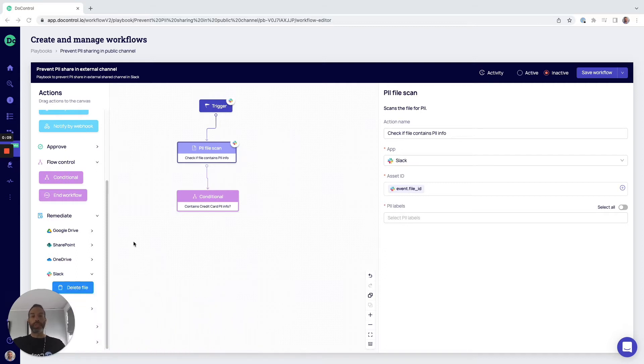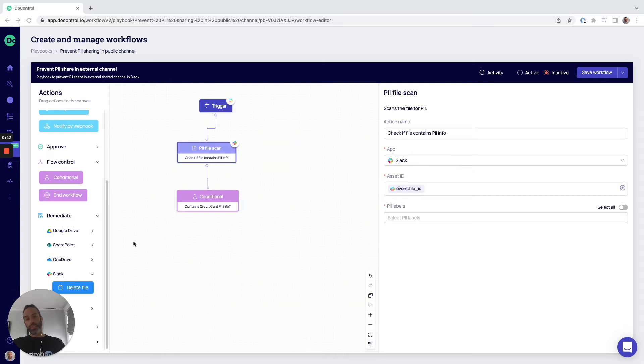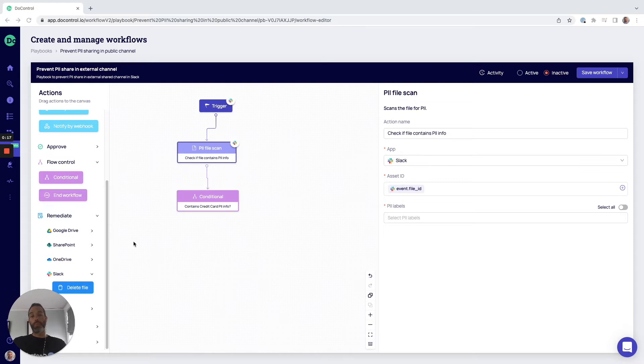If you're not familiar with DoControl, we are a data access security vendor specifically focused on securing SaaS application data and files, so modern businesses leveraging the cloud can drive their business forward in a secure way.